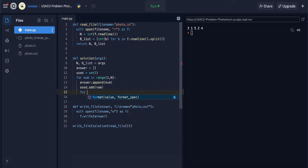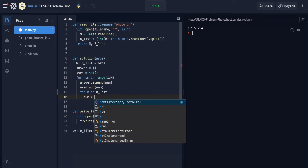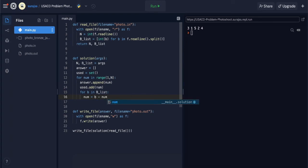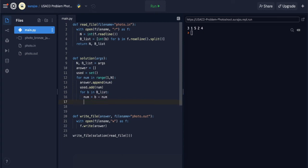The next loop goes through the blist: for b in blist. The new number we compute is b minus num. Why? Because the equation is b_i = a_i + a_{i+1}. To get a_{i+1}, subtract a_i from both sides: a_{i+1} = b_i - a_i.